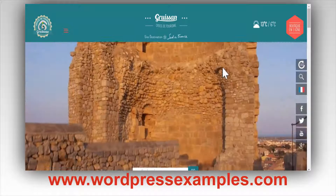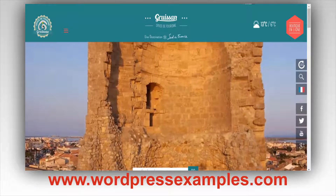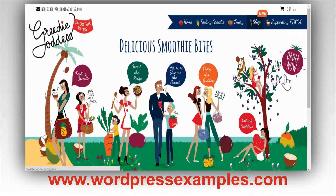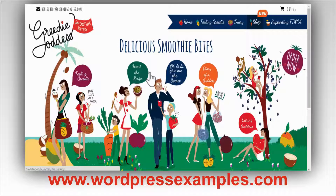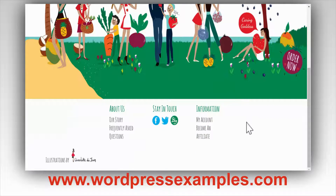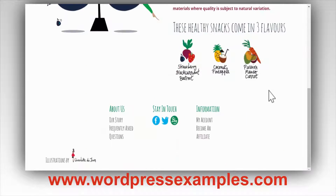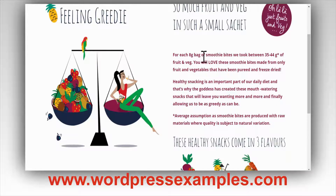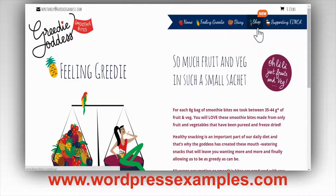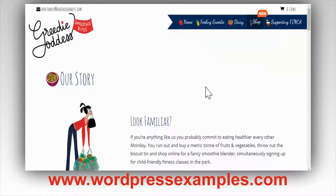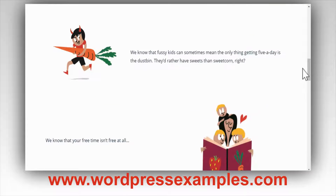From the French tourism office, I want to show you something really beautiful — TheGreedyGoddess.com, smoothie bites. The front page is very short, just an entry page, and then you click the menu and there you go. The graphics are fantastic. Here you have a block section you can also click through, and a footer section below.